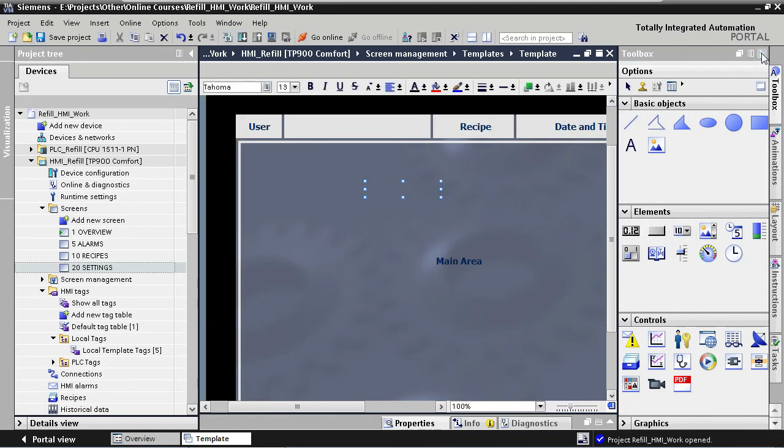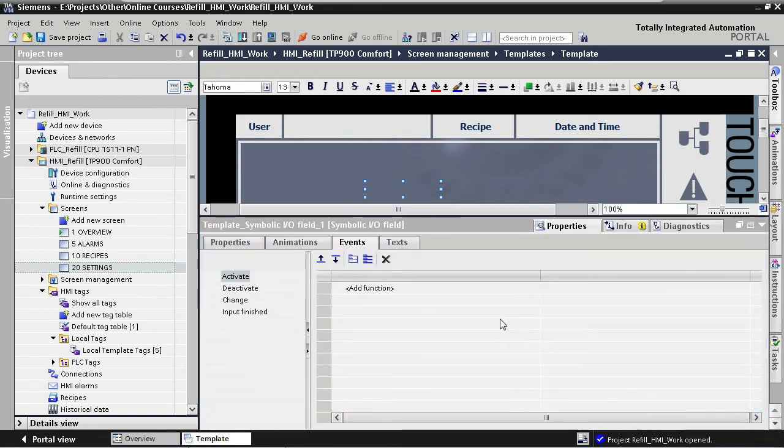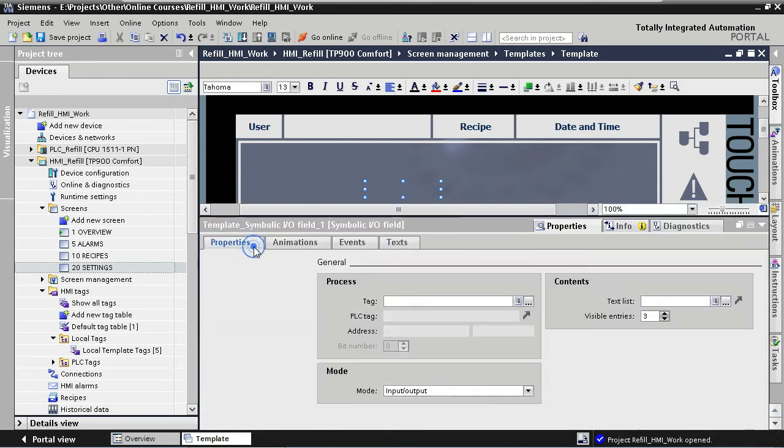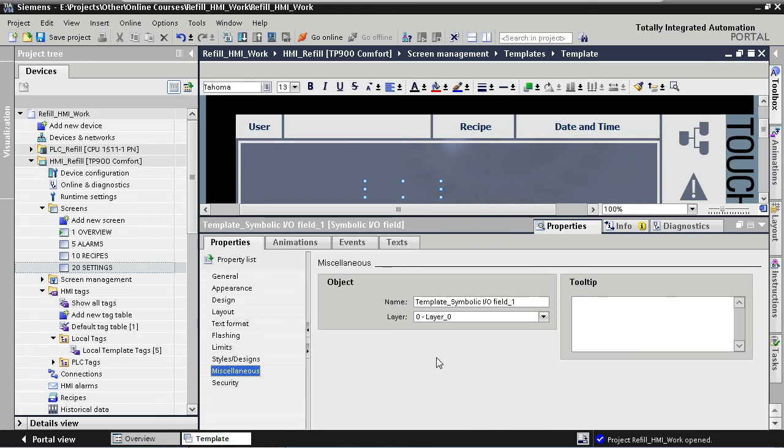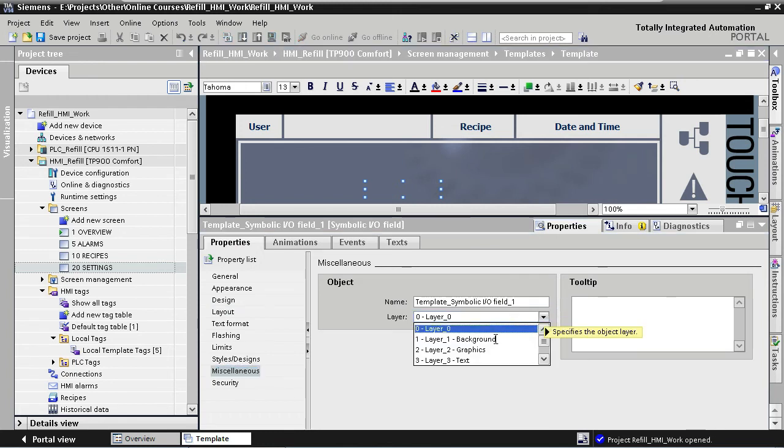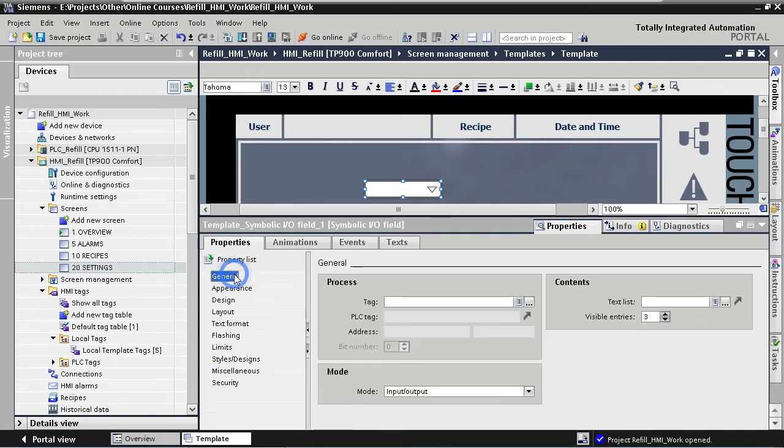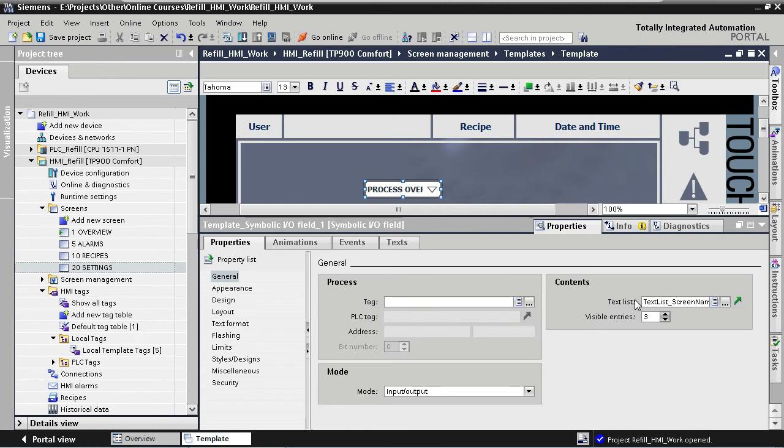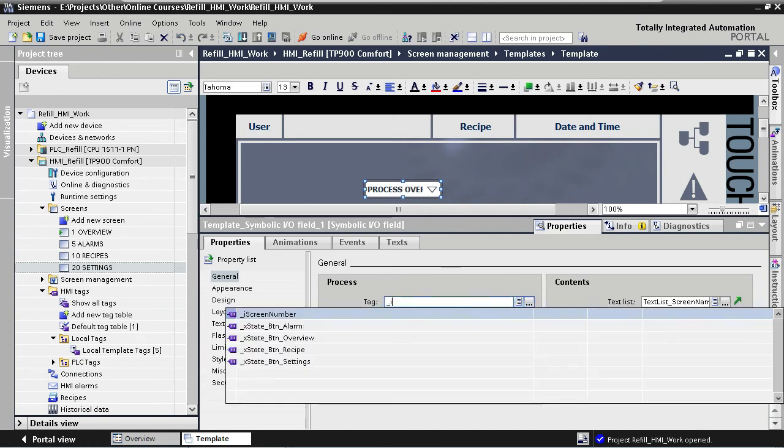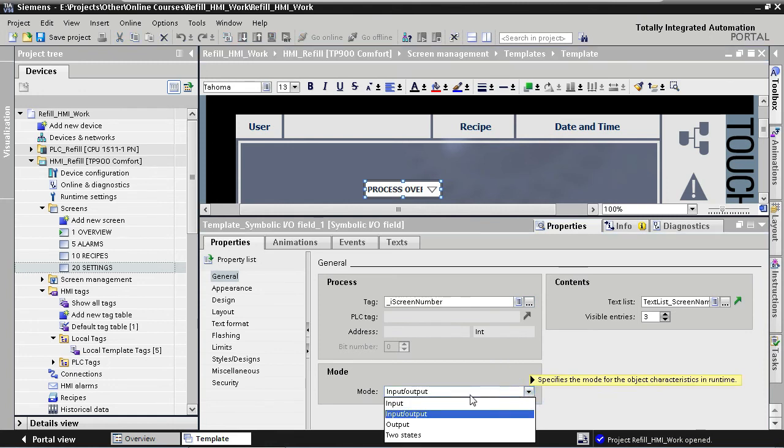Because it's a text, and it will be on top of our rectangle graphic, we start by assigning layer 3 to our element. Under General Properties, we are going to assign the text list that we've created in step 1, and the tag that we've created in step 2, to the element. So we select text list screen names for our text list, and screen number for our tag. We are only going to output the screen names. There is no need for any input functionality, so we change the mode down here to output.